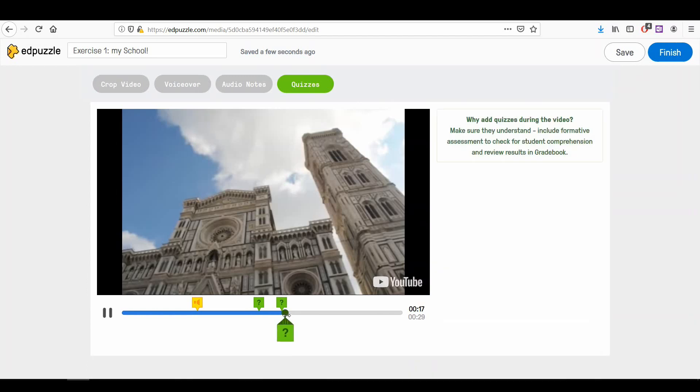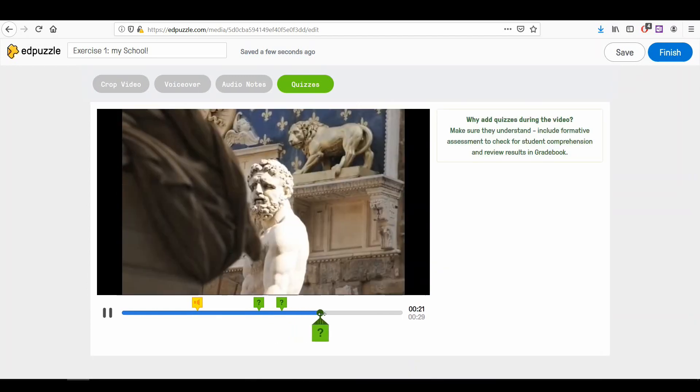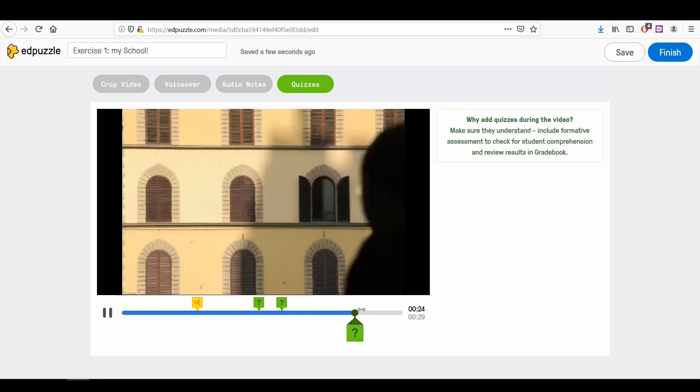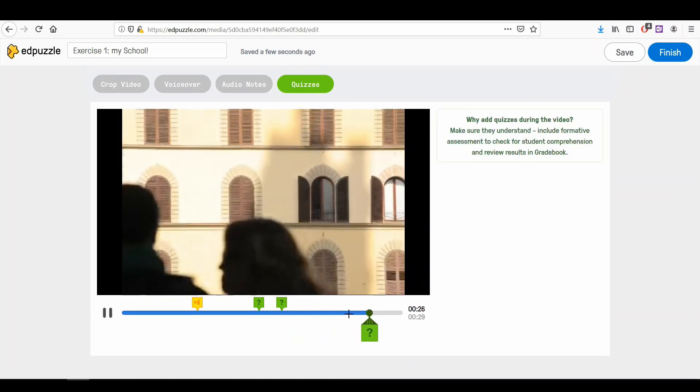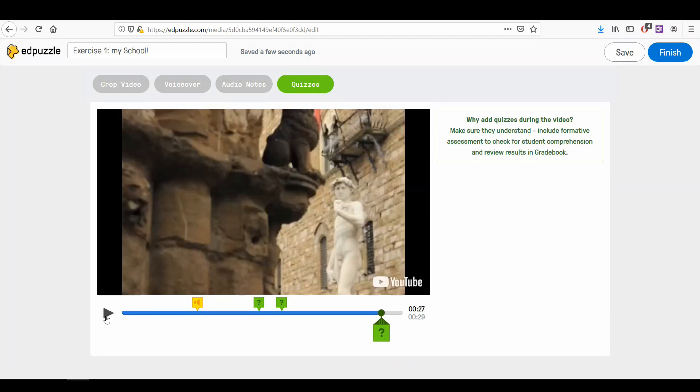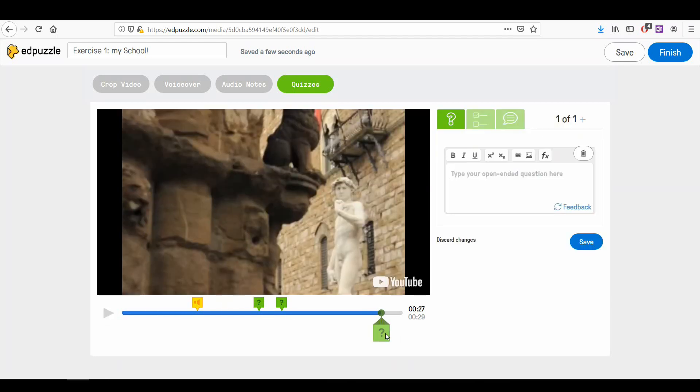Now we can add another question or a comment in another point of the video. Move the green cursor where you'd like to add a question or a comment, and again click over the question mark. The empty question template will appear on the right side of our page.